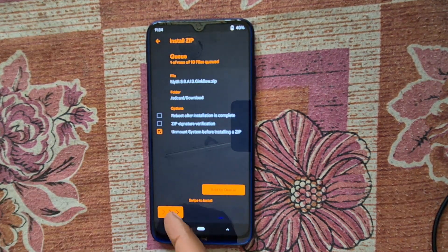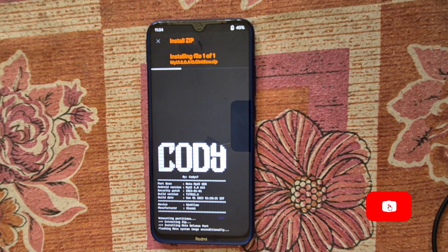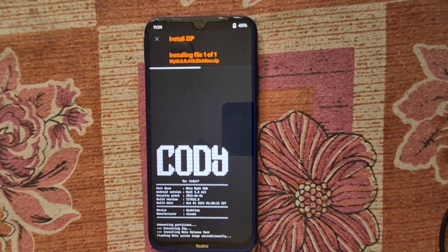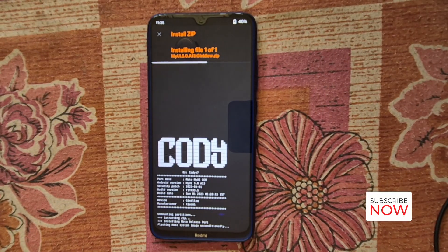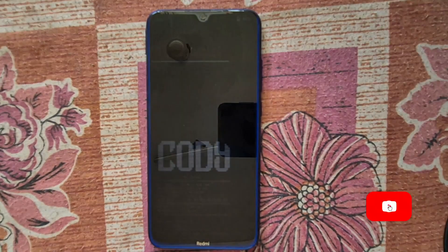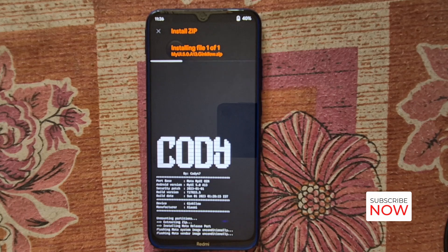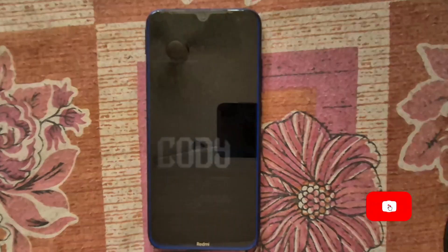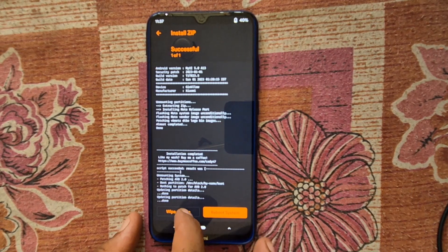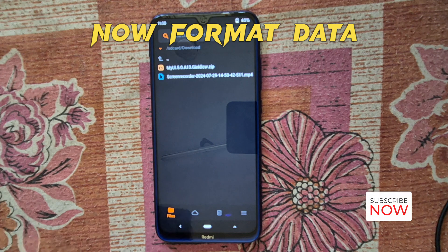Now select the ROM and swipe right to confirm flash. Wait until flashing is done. This is where the ROM is flashed.